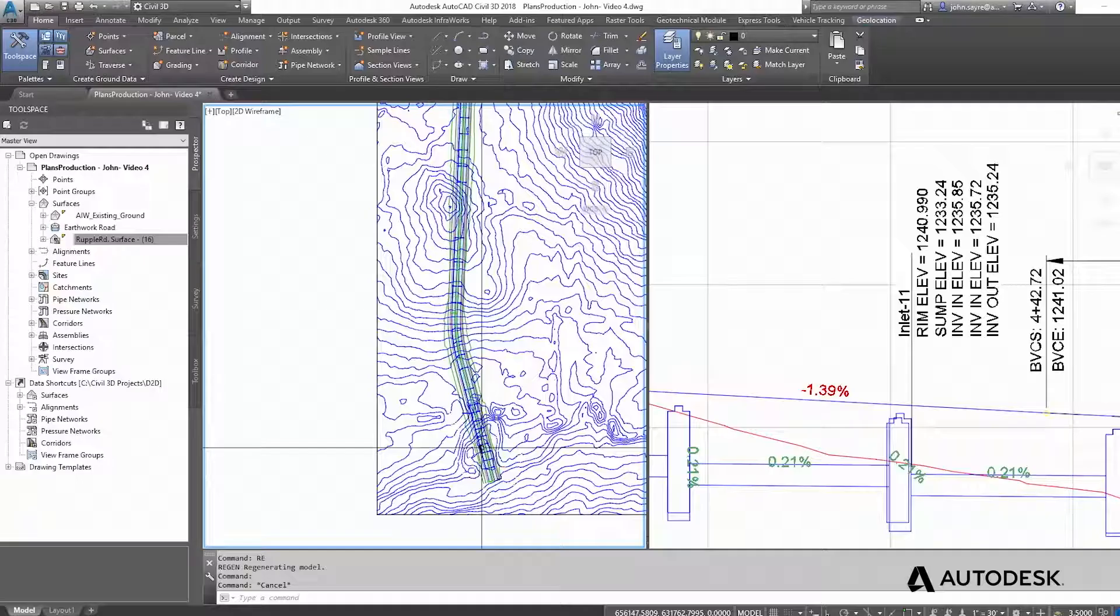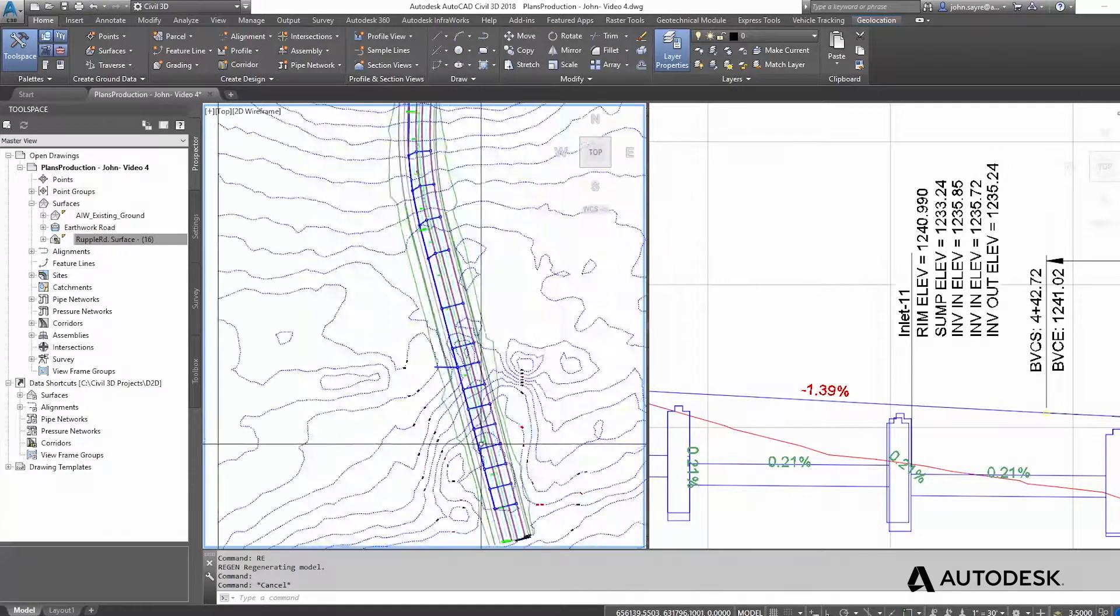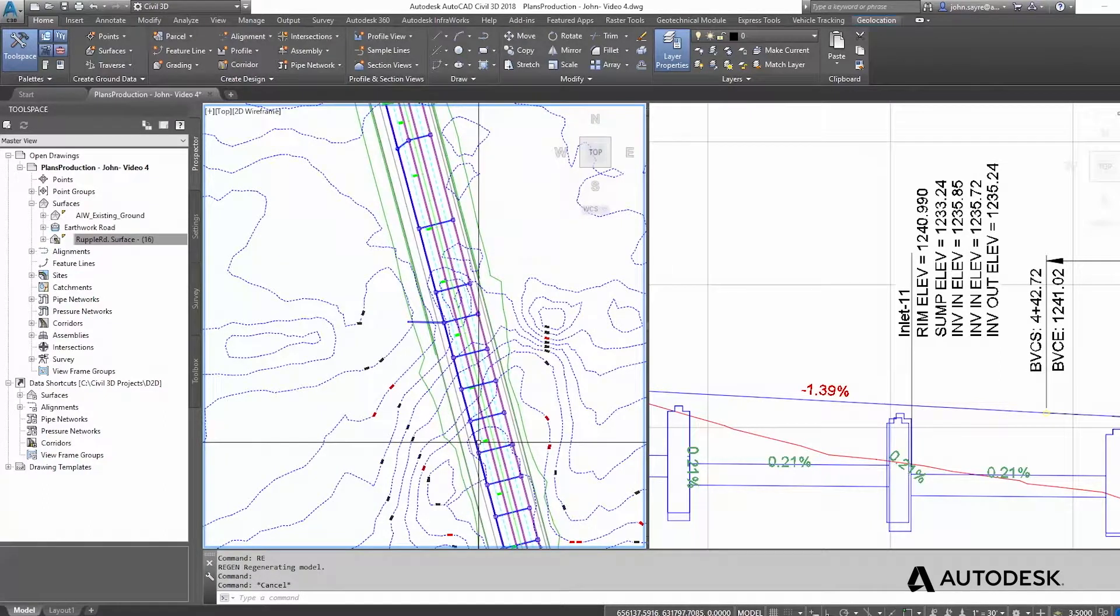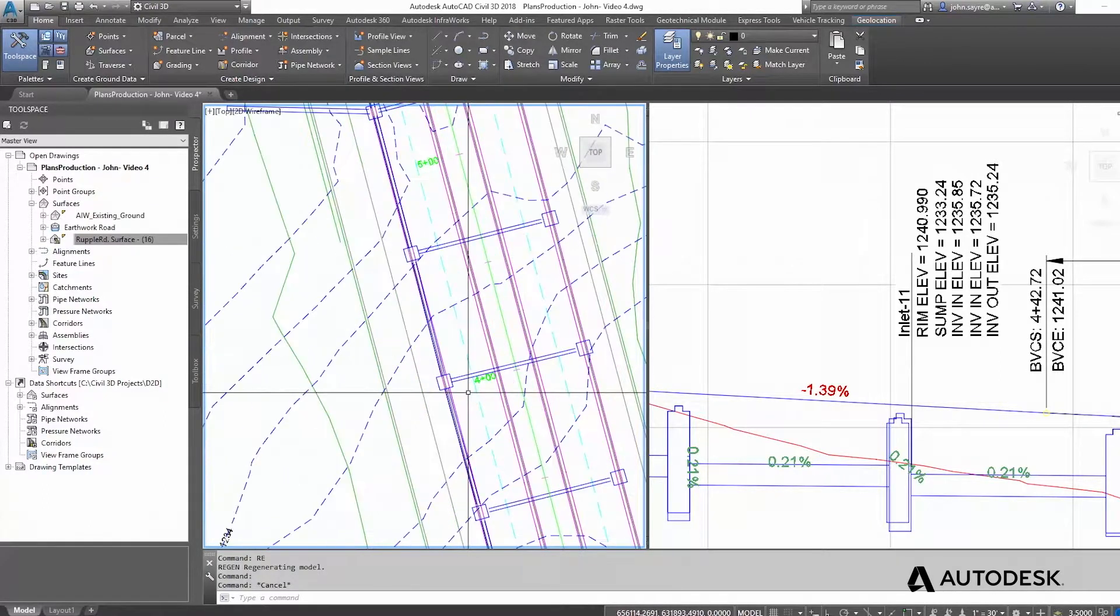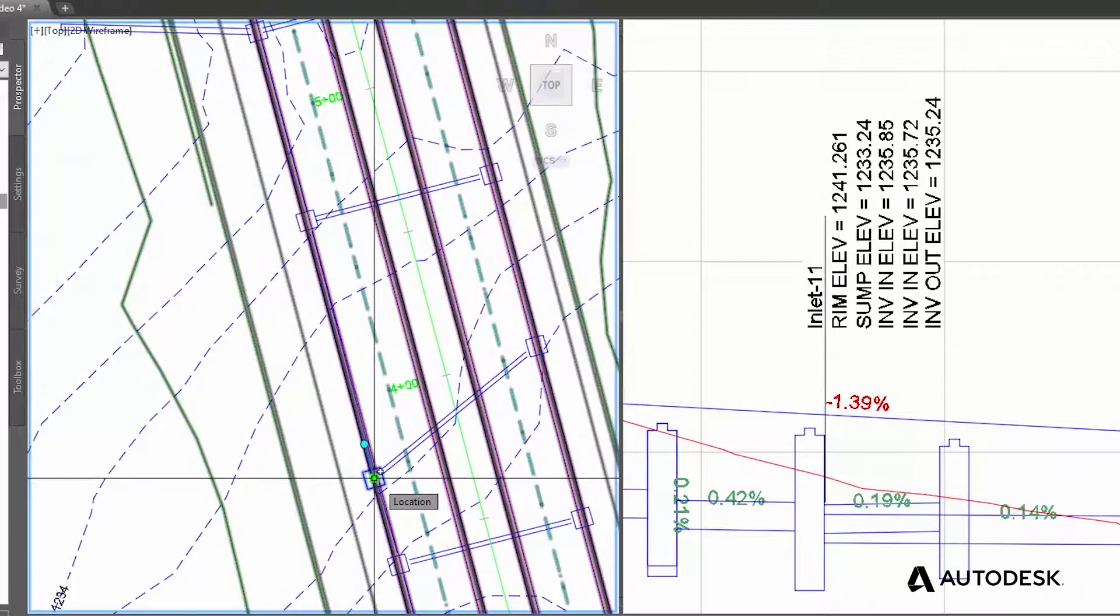Design errors and rework is another key concern for all civil engineers. The intelligent model in Civil 3D, where civil objects are connected and dynamic to each other, can help. For example,